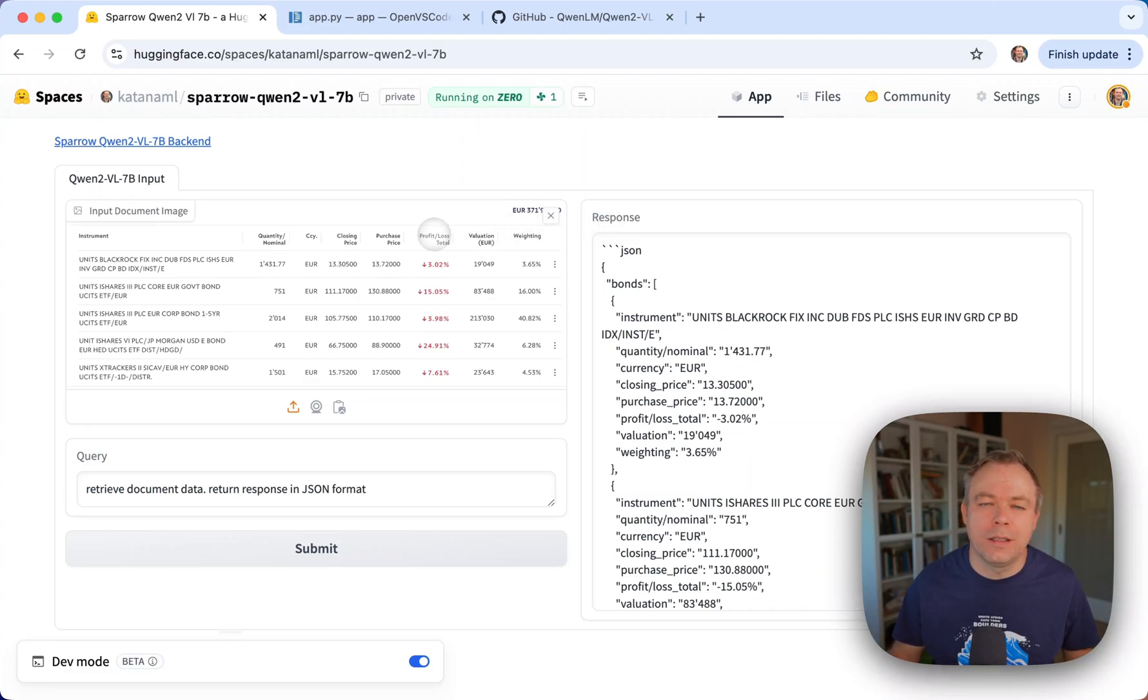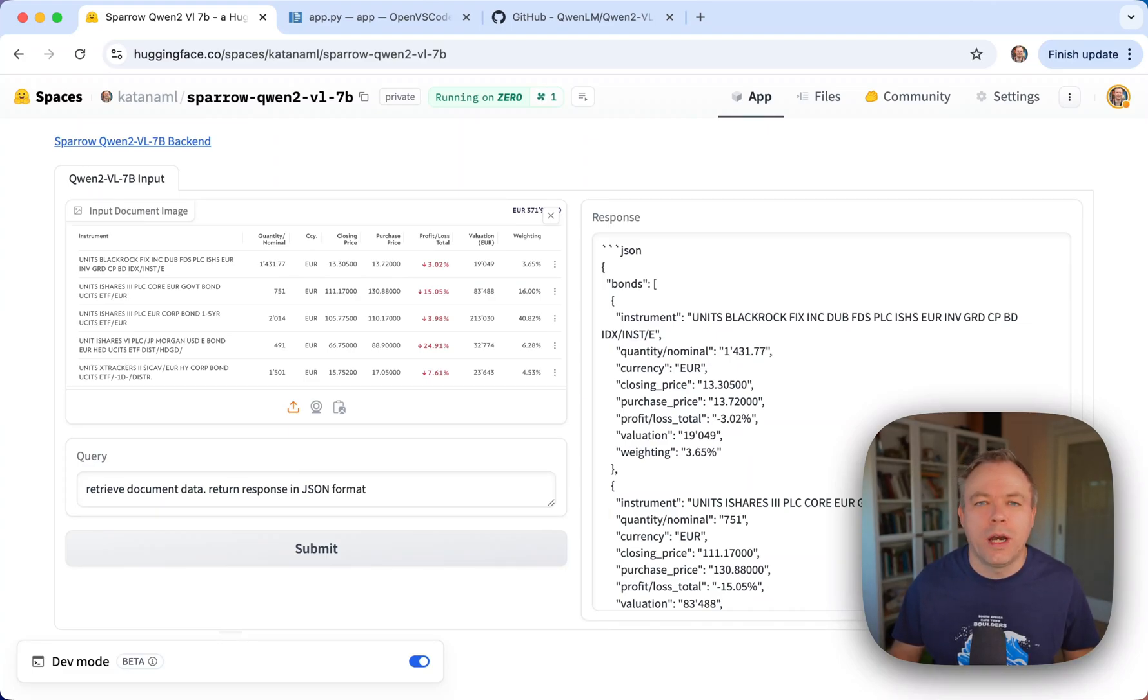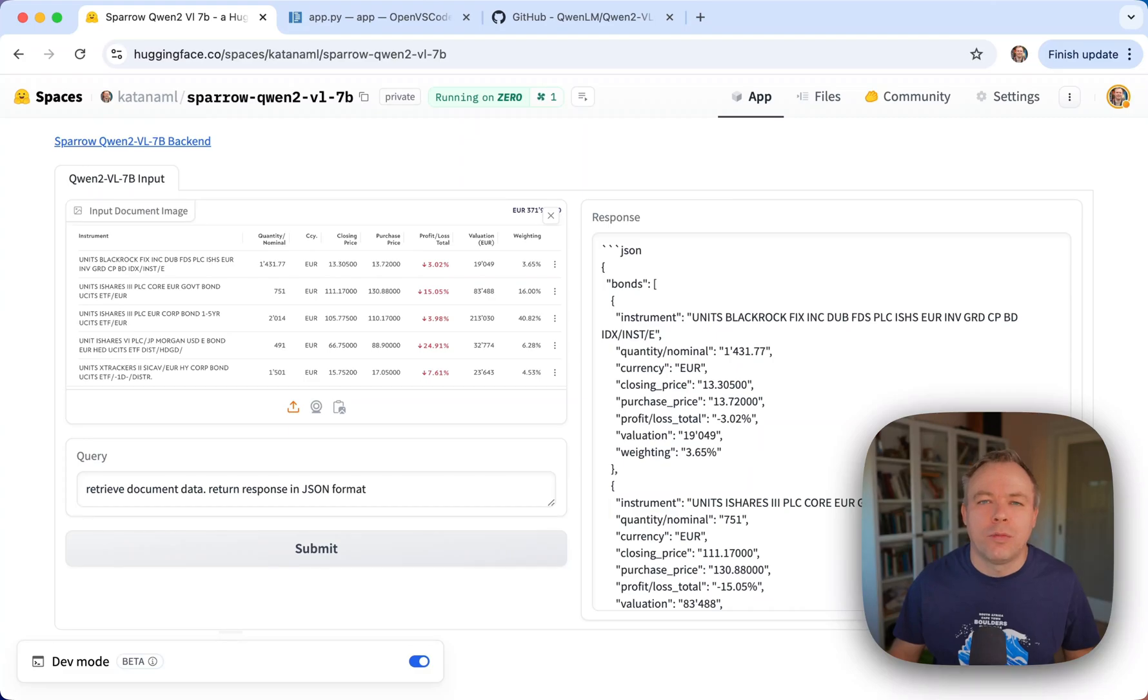A huge benefit of Q1.2 Visual Model is that it out of the box works with OCR. You don't need to do OCR by yourself. Visual Model takes care of that.